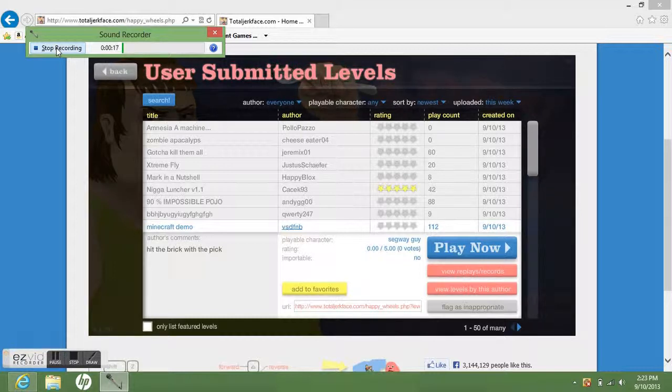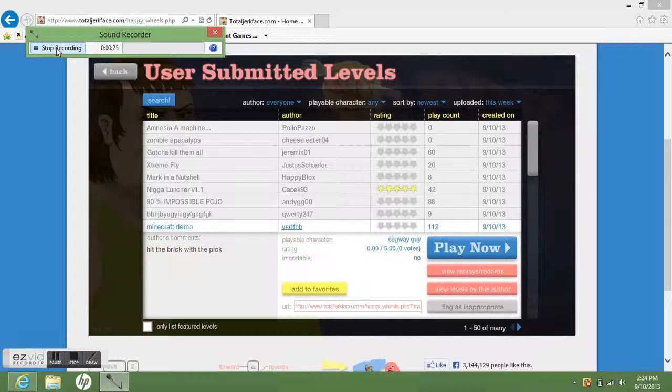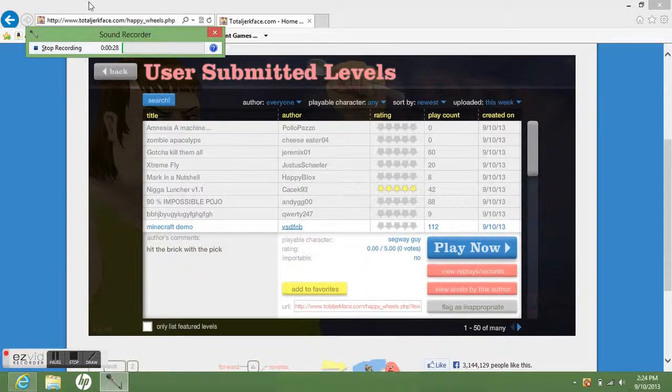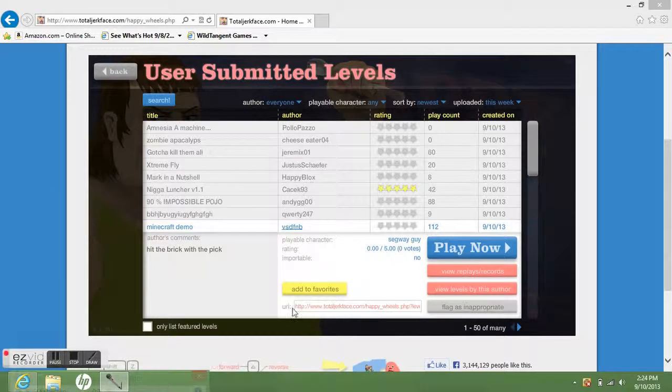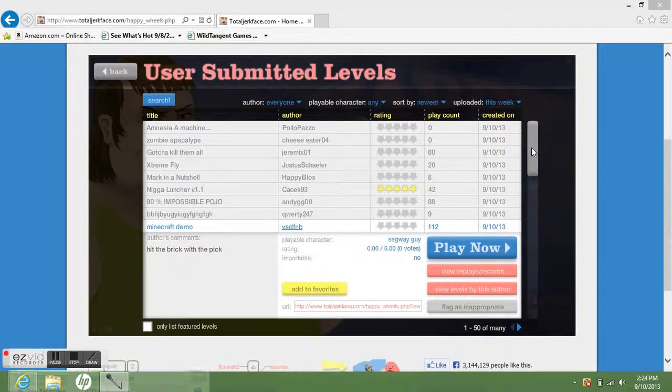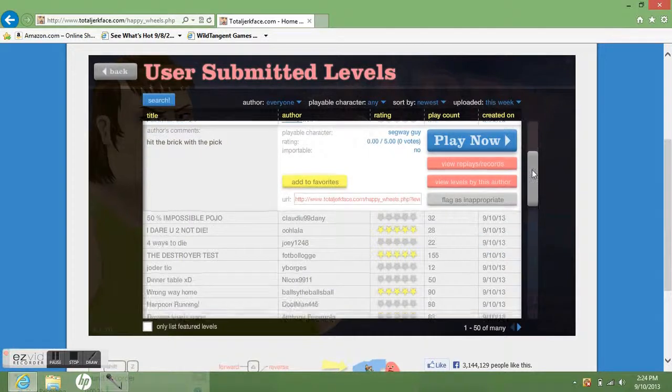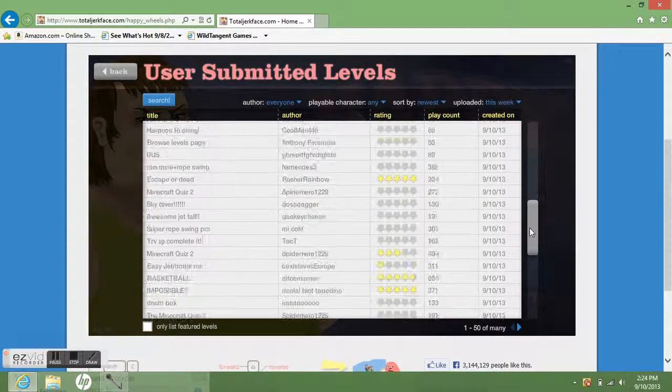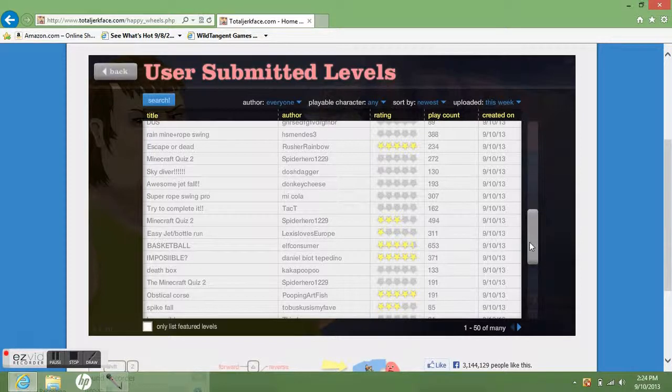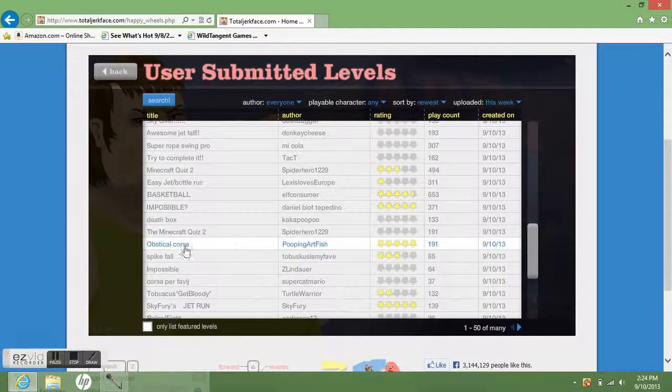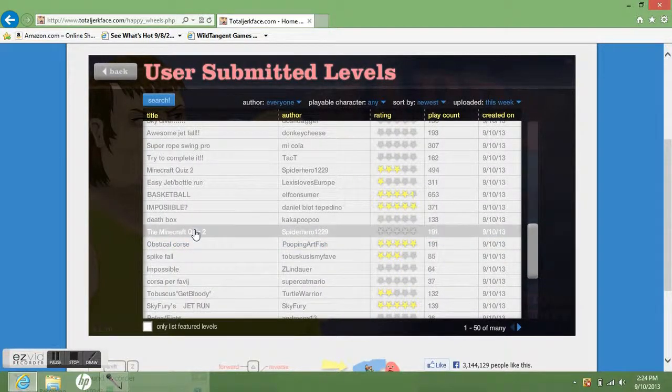Happy Wheels is a game where you can ride on a motorcycle or something, and you drive it through these obstacles, so let's try that. Let's do Minecraft quiz 2. Looks fun.